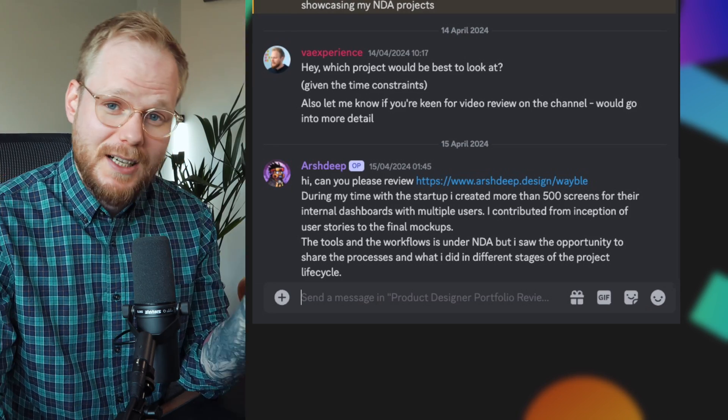That sounds smart enough already. It's abstracting it, it's showcasing something which is general, which doesn't really have any IP to it. So let's see exactly how Arshdeep did that.